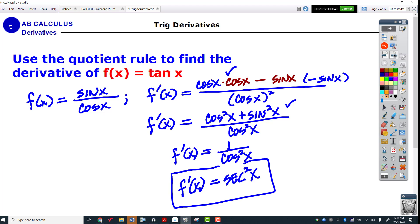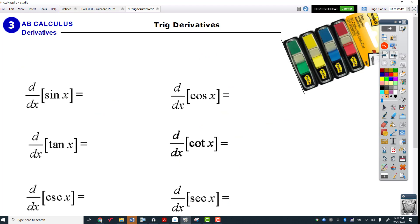We need to put all our trig function derivatives in one place, and this is that one place. I have a picture of these little post-it notes from class today — I'll be giving everybody one to put in their notebook. You'll need to refer to this page over and over again to memorize these derivatives, so put it on its own page with a sticky note so you can get to it easily.